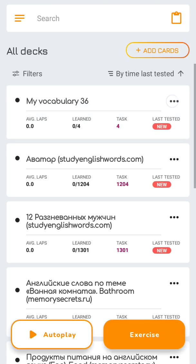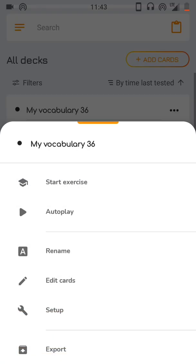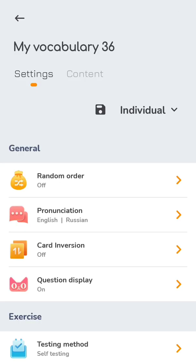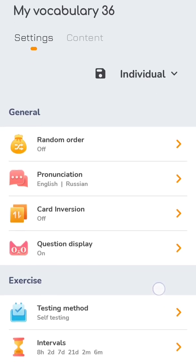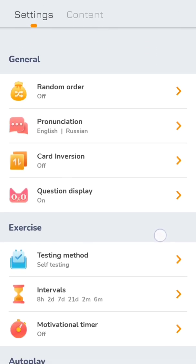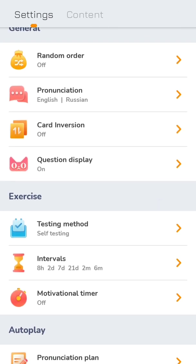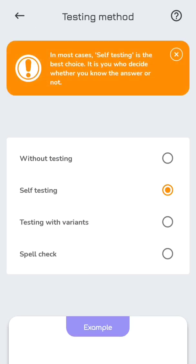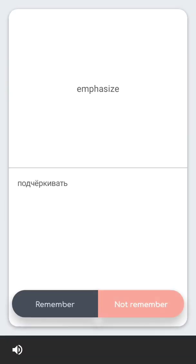For each deck you can apply unique settings, such as pronunciation, testing method, or interval scheme. You can explore how the settings work with the example.